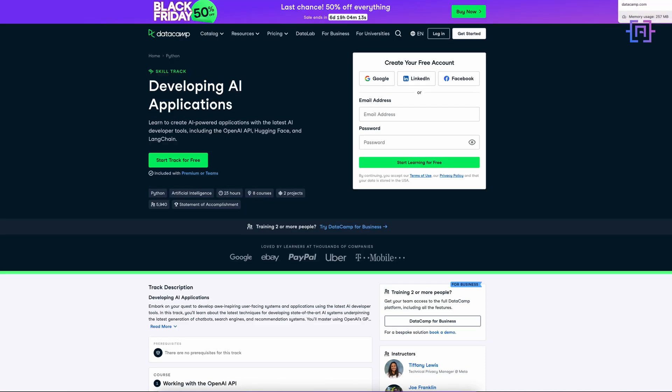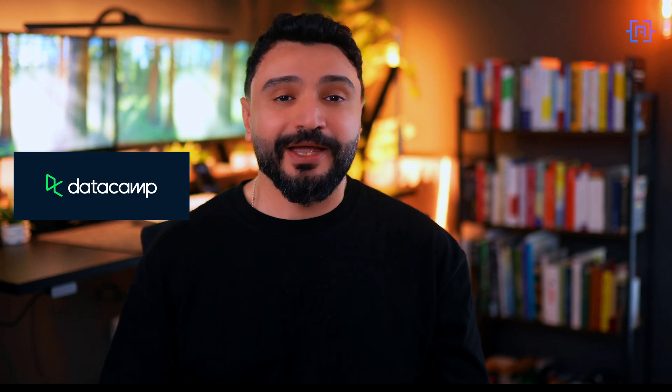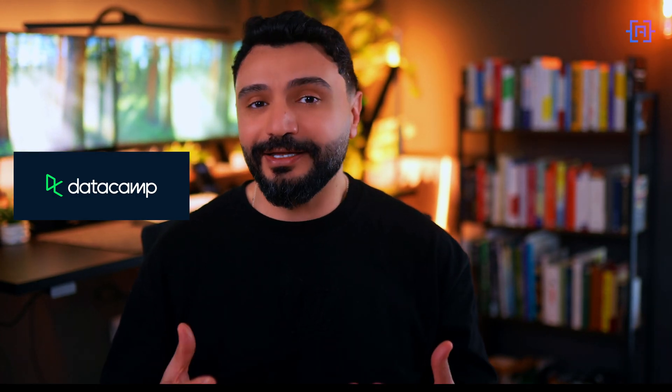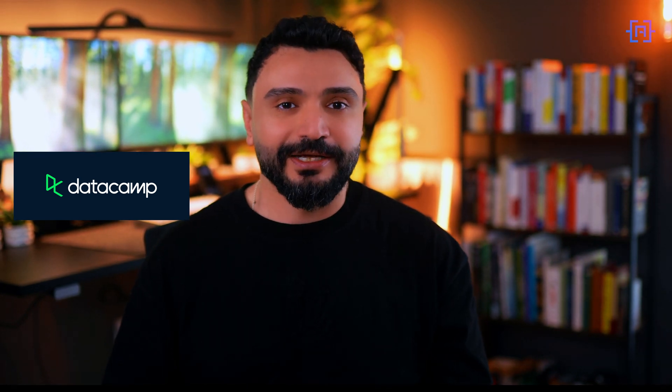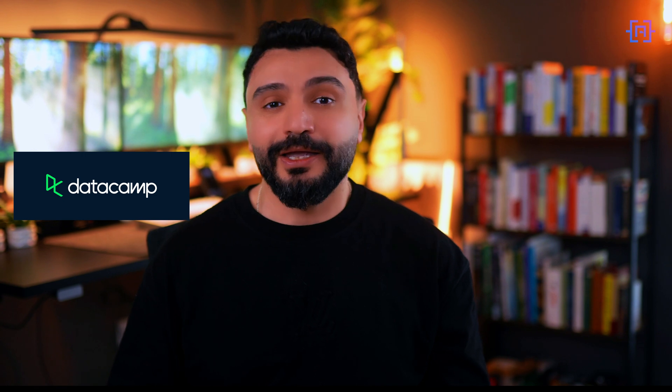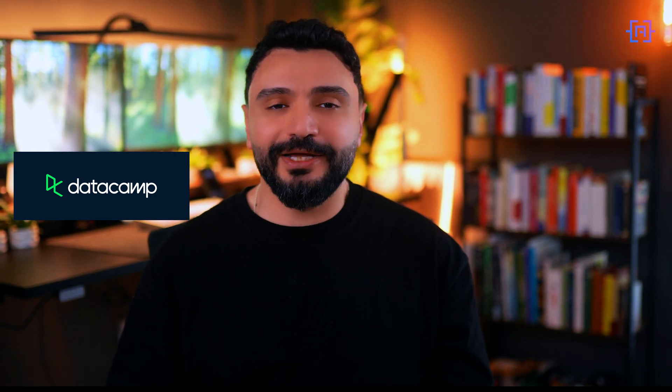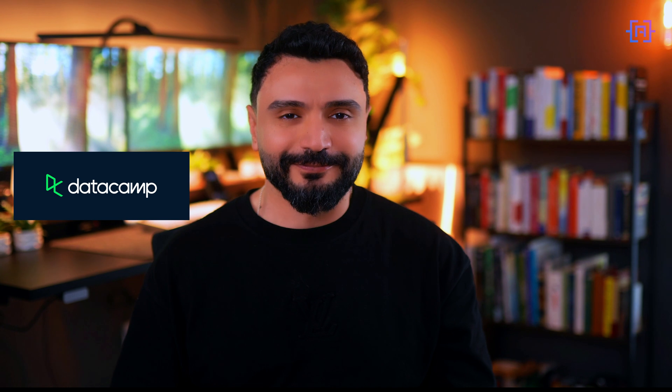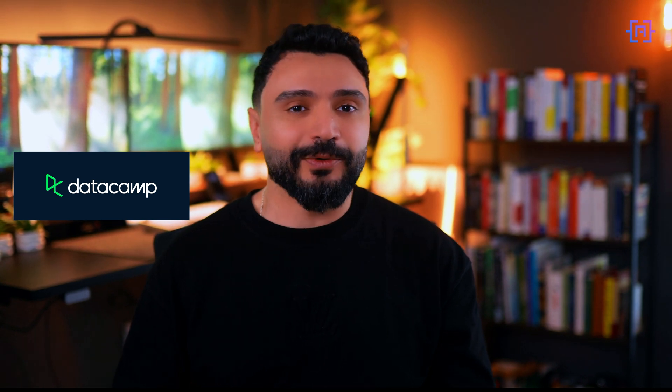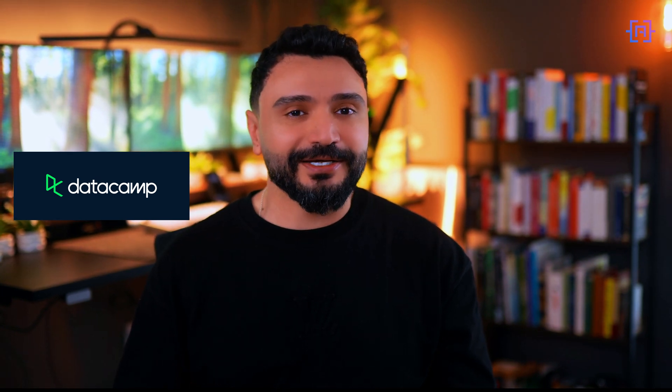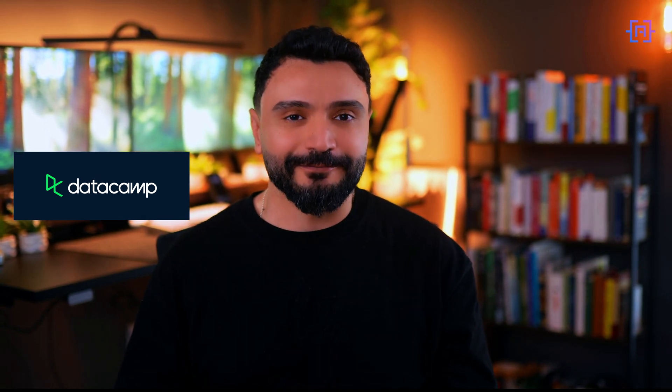Whether you're looking to build AI applications or work with large language models like we did in this tutorial, they've got you covered. The best part is you learn by doing - their interactive platform allows you to write code and work on real projects similar to what we've been doing in this tutorial. Plus they keep their content up to date with the latest AI developments, and this is crucial in a fast-moving field.